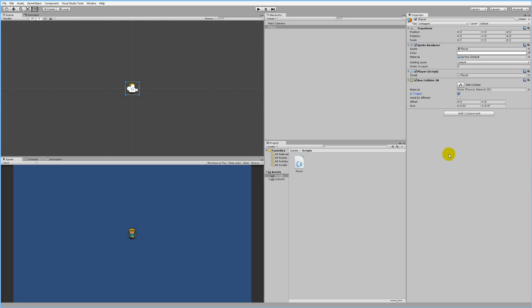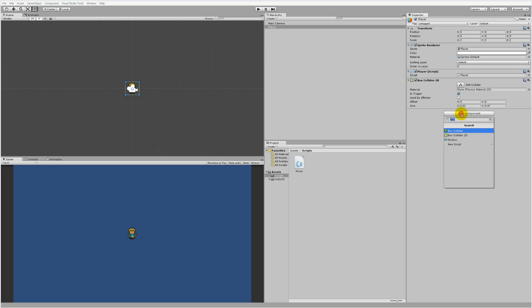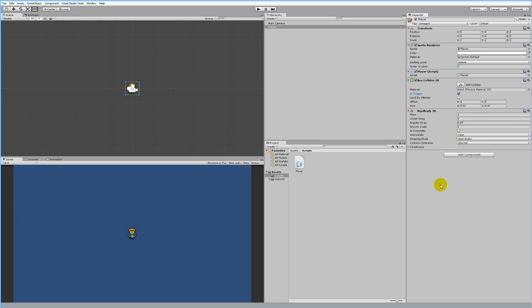We also need to add a Rigidbody 2D to the player so that we can actually create our collisions, because we need a Rigidbody to be able to call OnTriggerEnter and OnTriggerExit. Type 'rigid' in the search, and there are two Rigidbodies to pick from — select Rigidbody 2D because we are working in a 2D game.